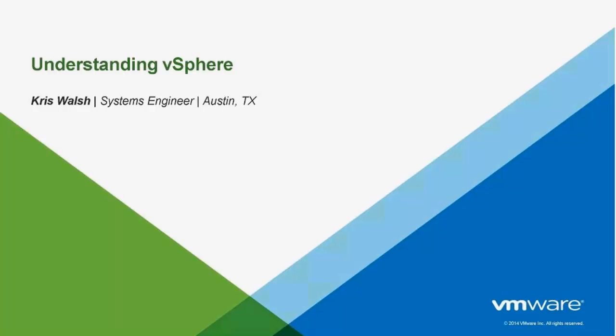How would you explain virtualization to your parents? That's what I had in mind when I made this presentation. It's intended for people that are new to virtualization and how VMware presents the concept of virtualization.